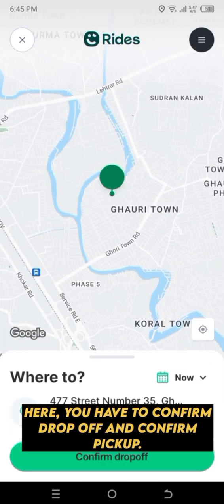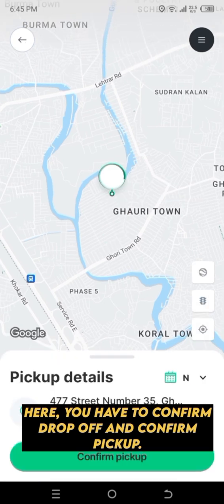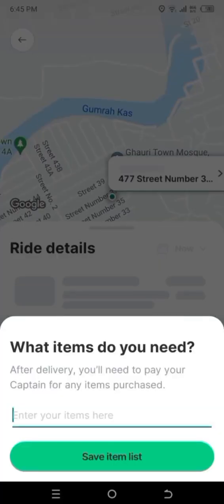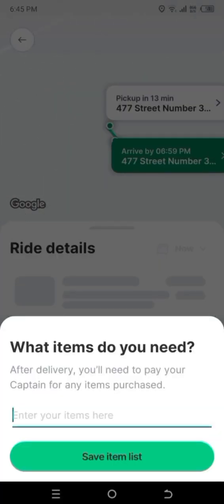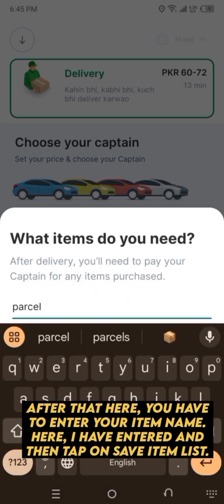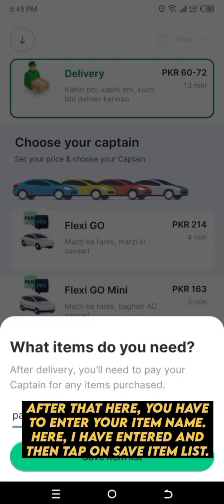Here you have to confirm the drop-off and confirm the pickup. After that, here you have to enter your item name. After entering, tap on 'Save Item List'.